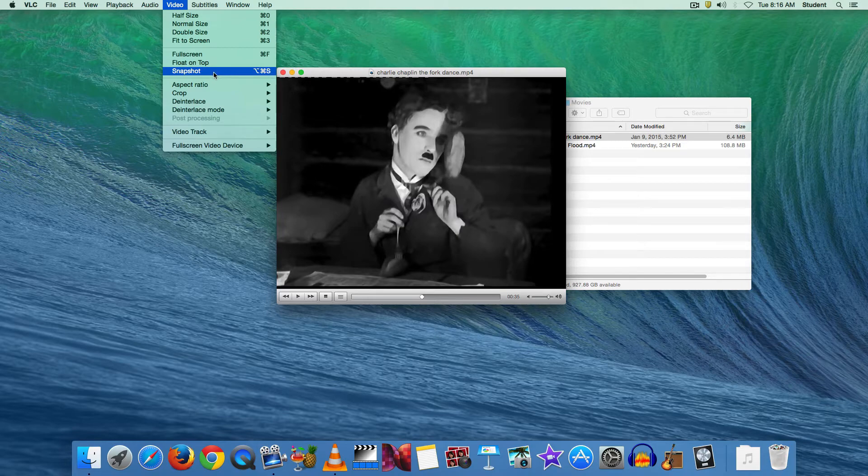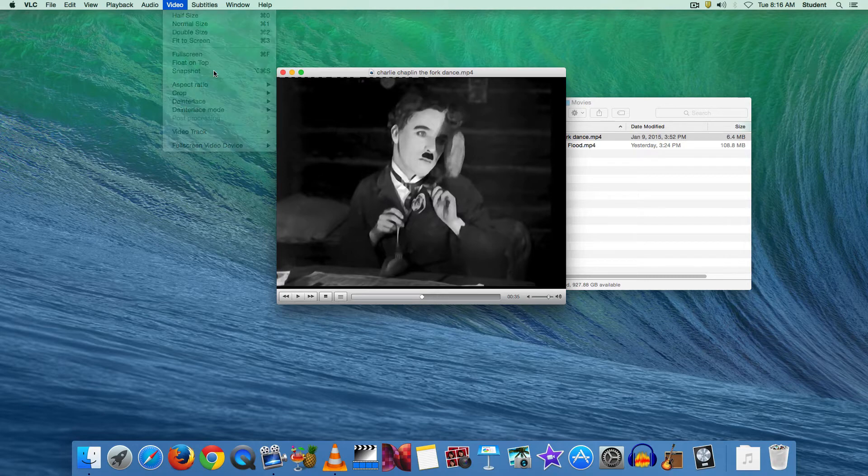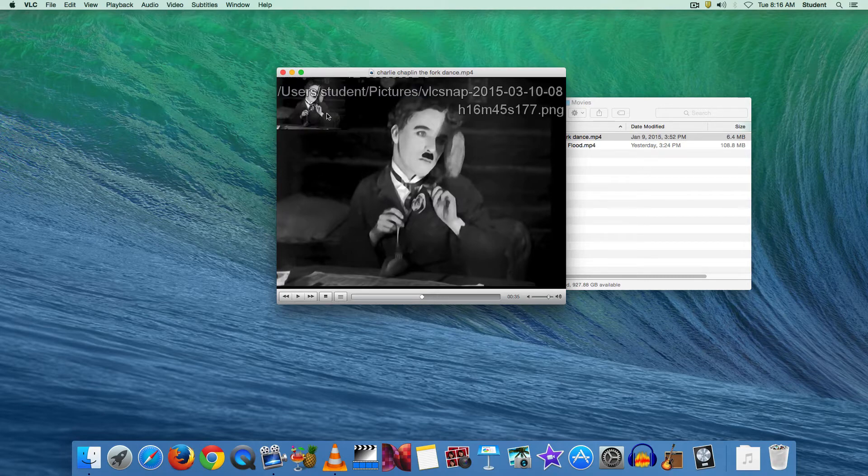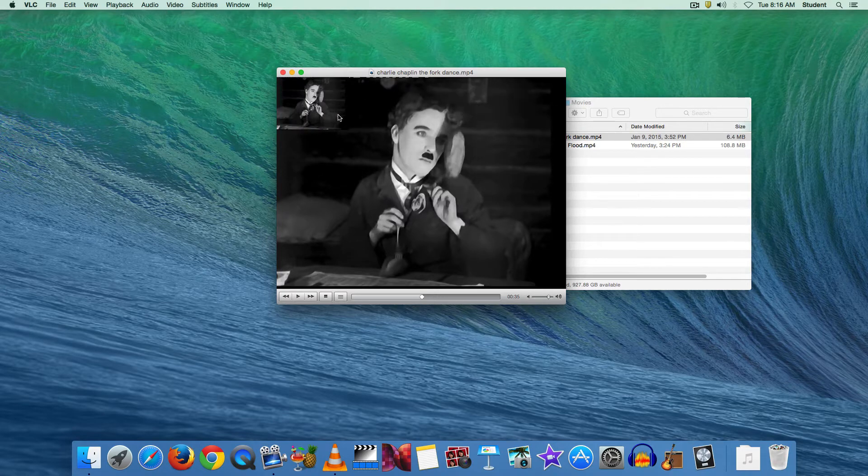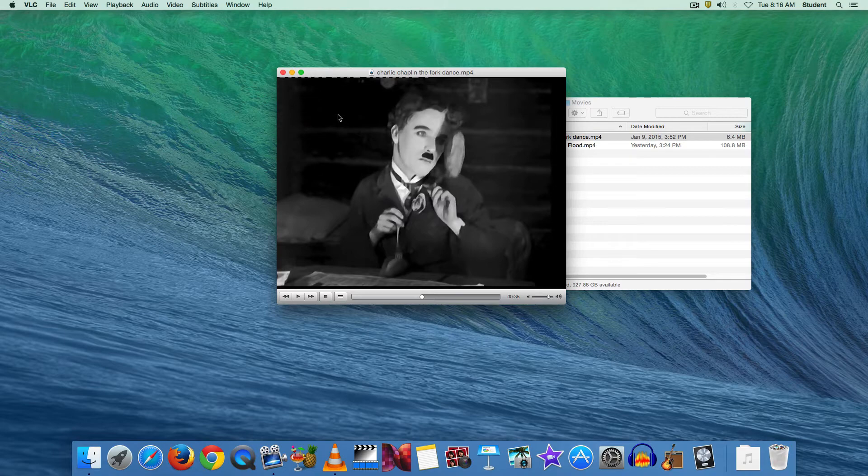But if you go to video and then snapshot, that will actually take a picture of where you are in your video and it will save it to the pictures folder.